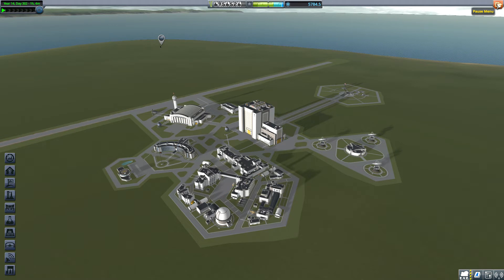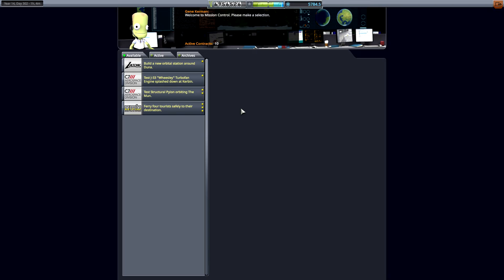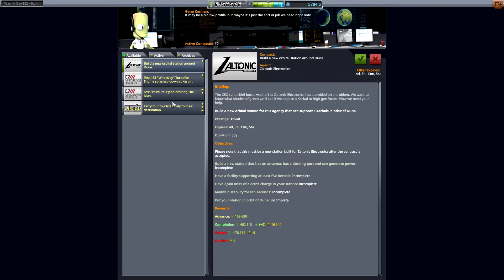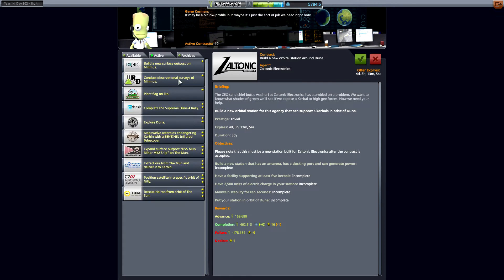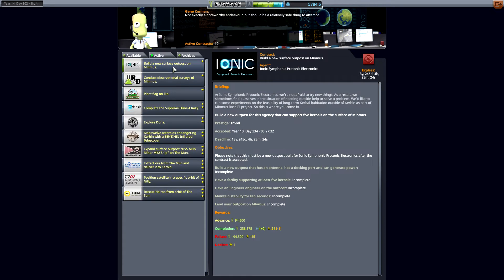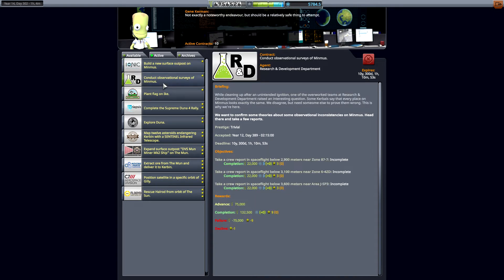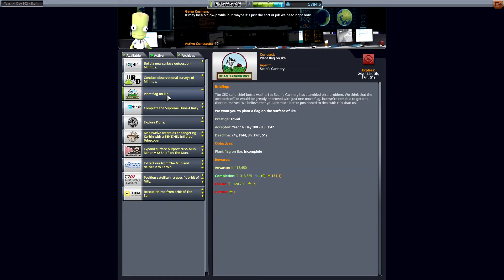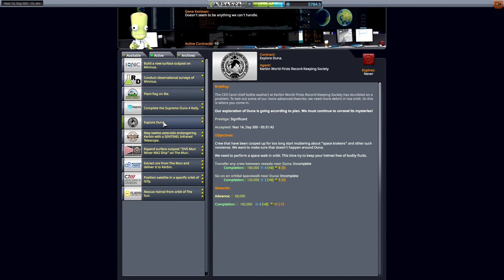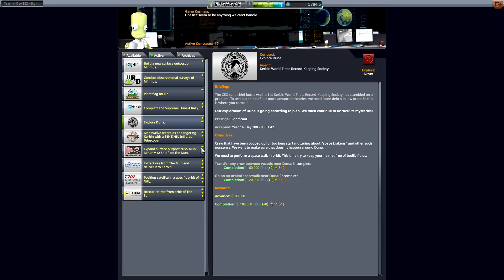I'll probably do that off screen, but I wanted to take a look at our missions to see what we had available. We're supposed to build another surface outpost on Minmus. We already have one, really. I thought it would meet the requirements of this, but for whatever reason it hasn't. Conduct observational surveys of Minmus. Plant another flag on Ike. We already did that, but we can do it again. Explore Duna. Transfer crew between vessels near Duna. Go on an orbital spacewalk near Duna.